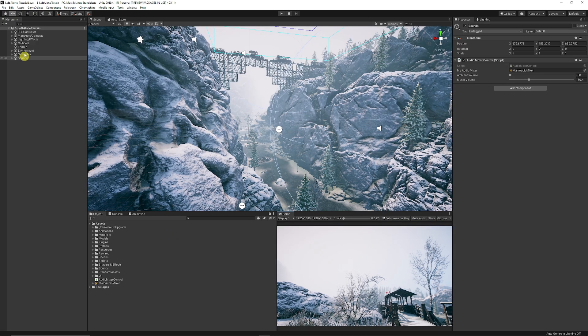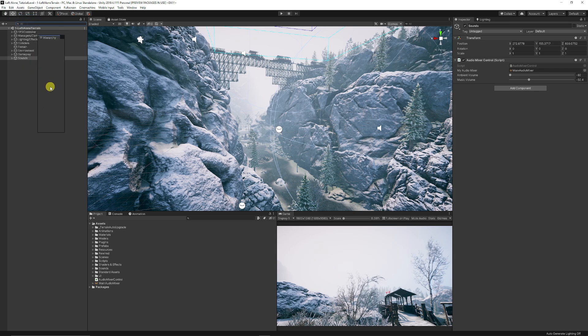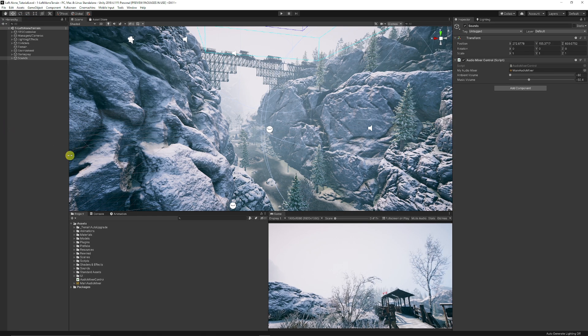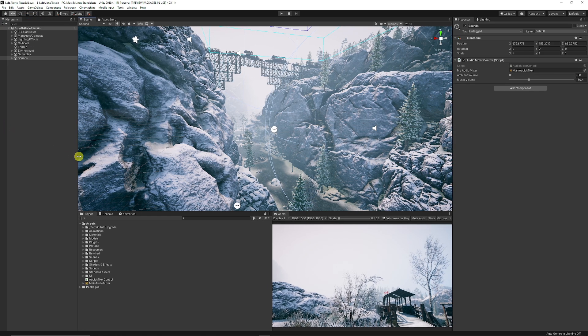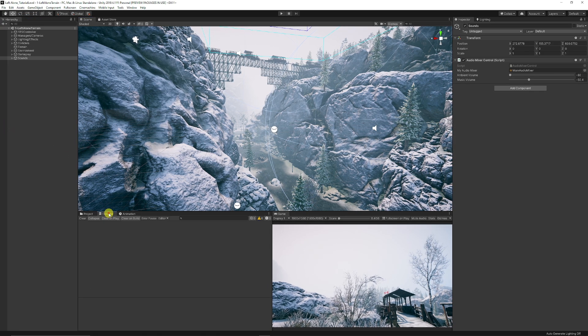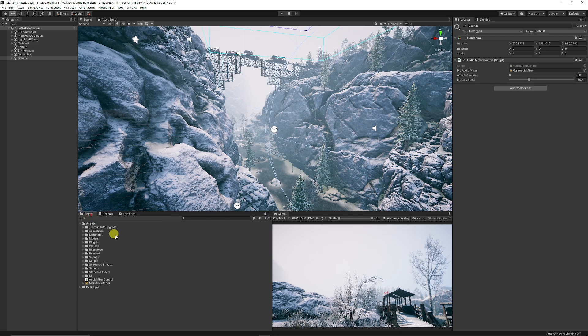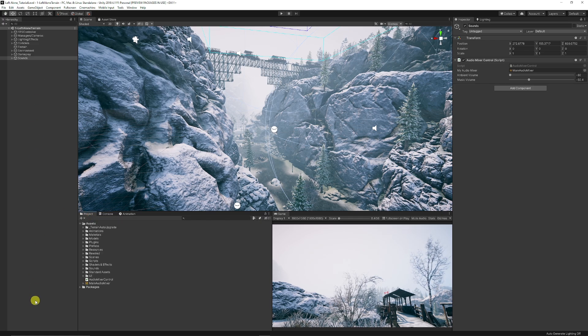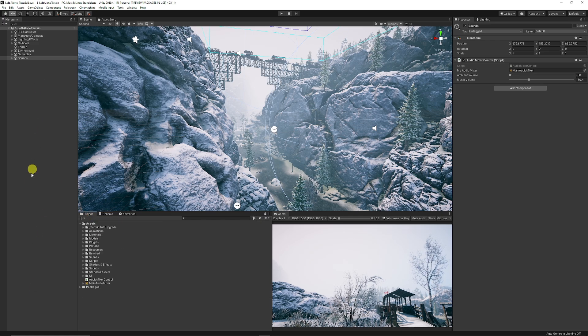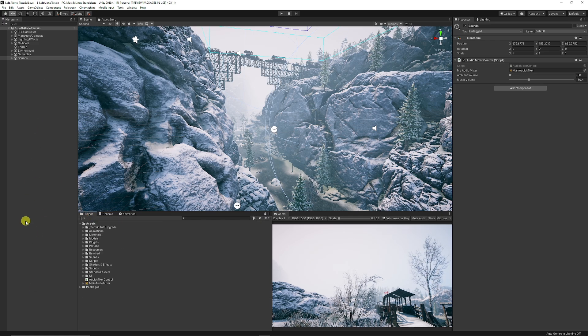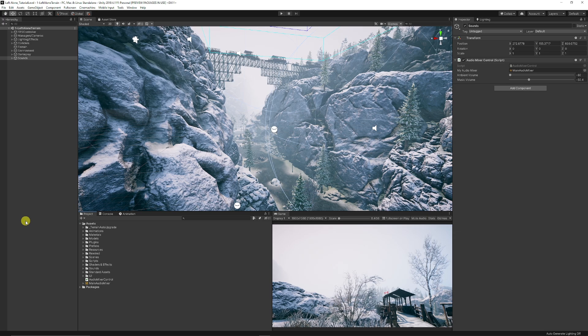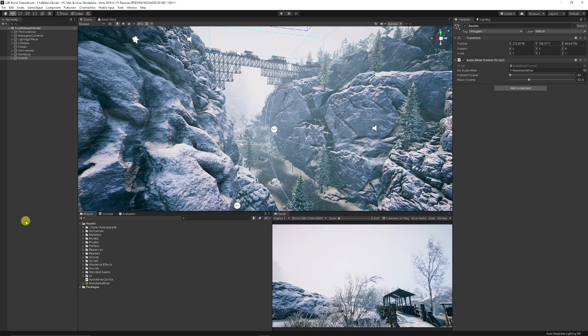Another example: you could take your Hierarchy and dock it all the way to the left-hand side like so, and you could leave your Console next to the Project. You would get a full list going all the way down if you have a lot of things in your Hierarchy. So it's really up to you how you want to work.